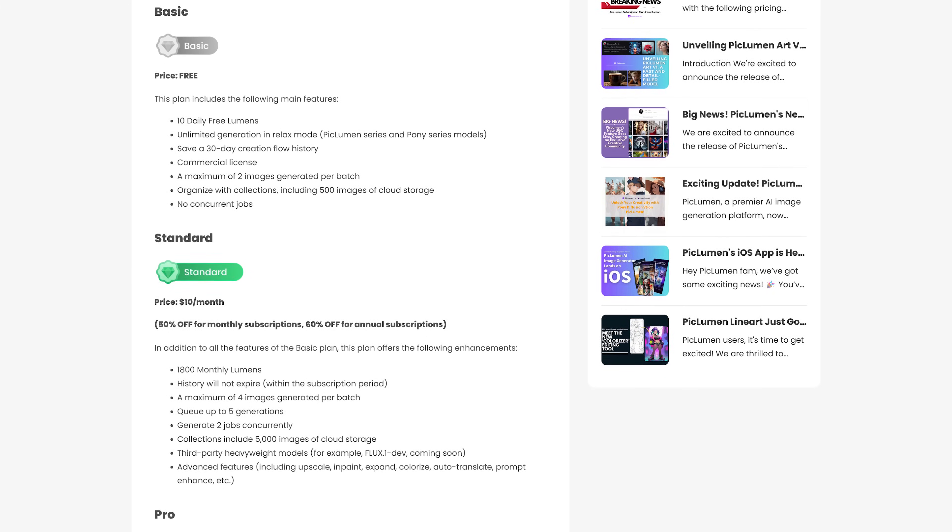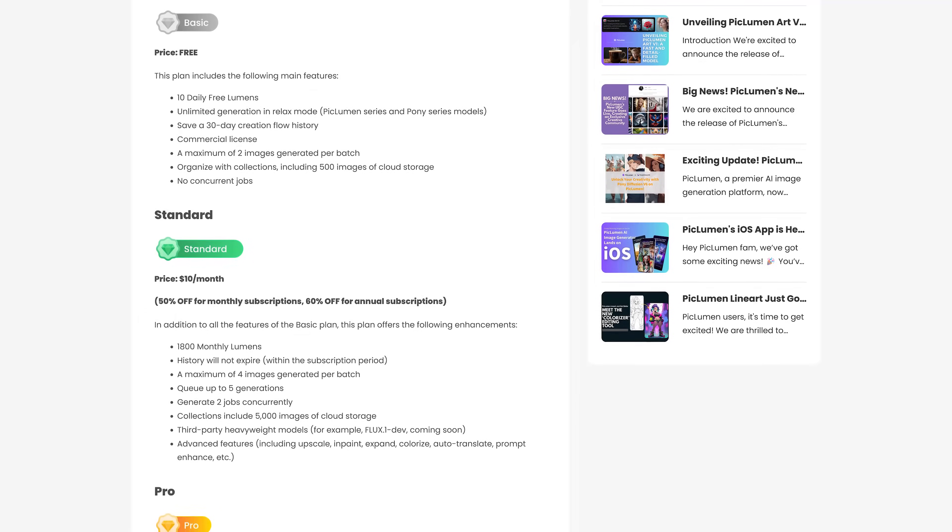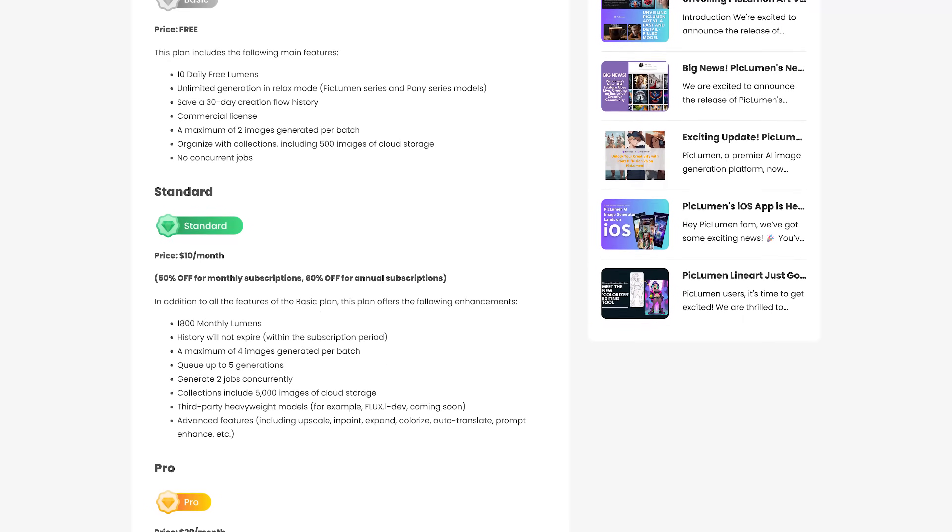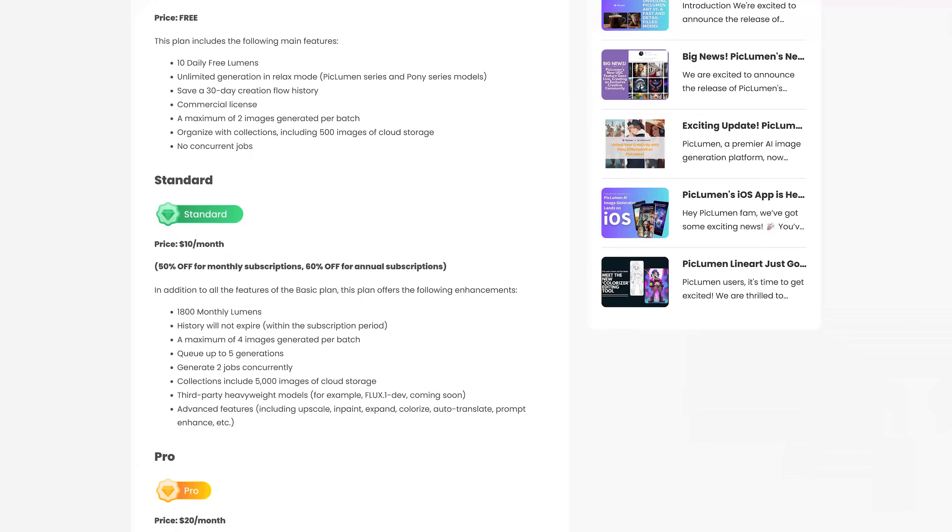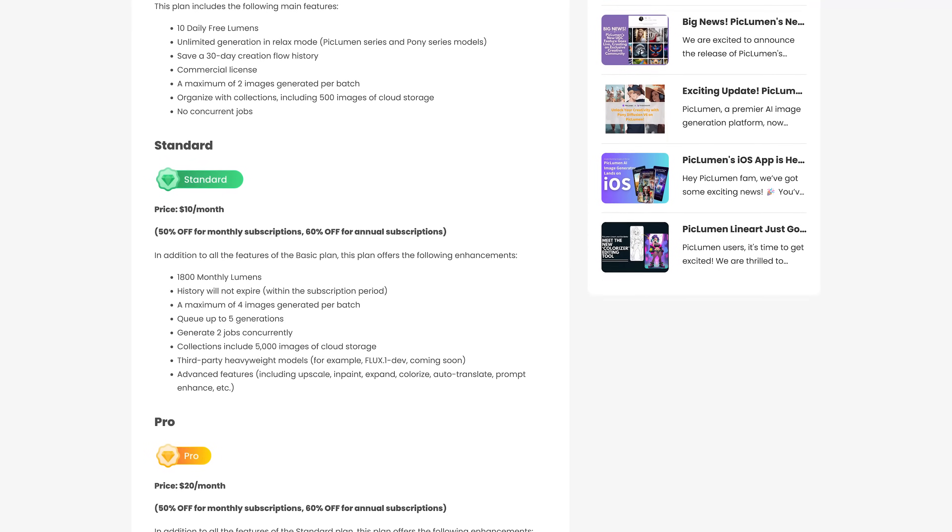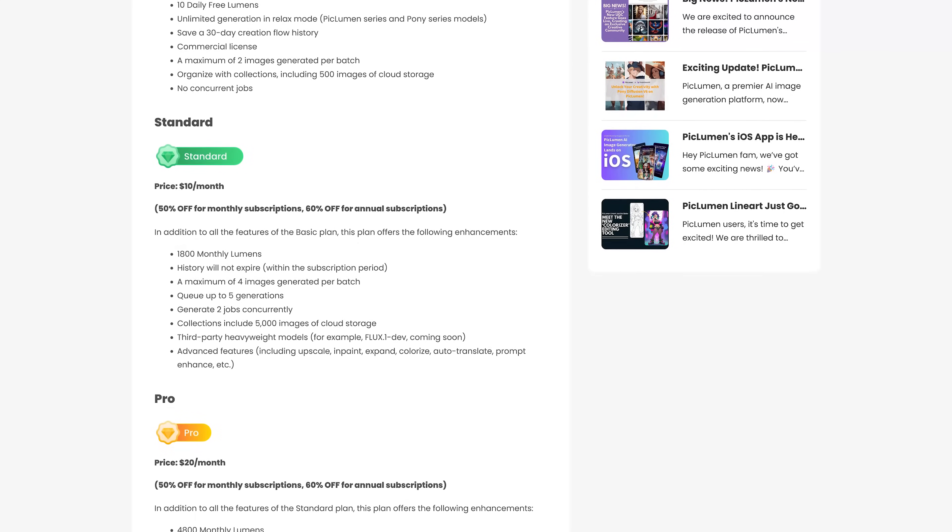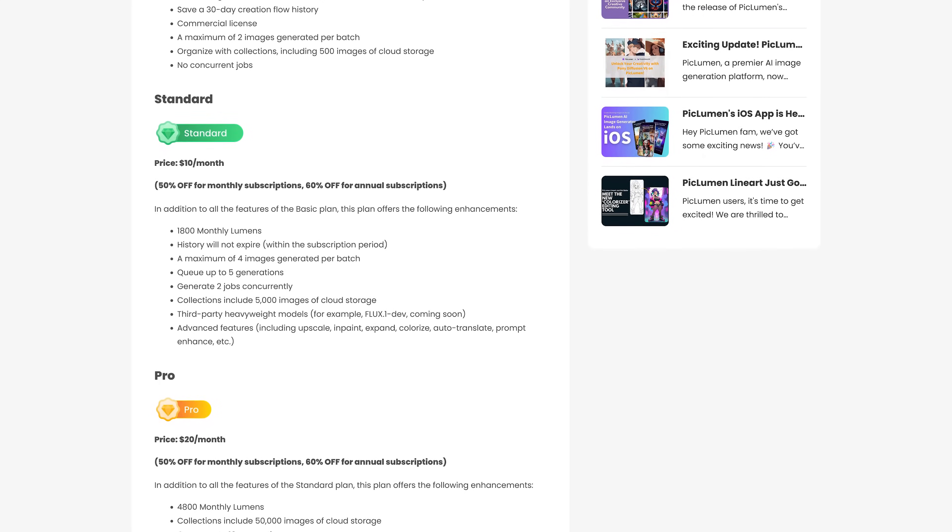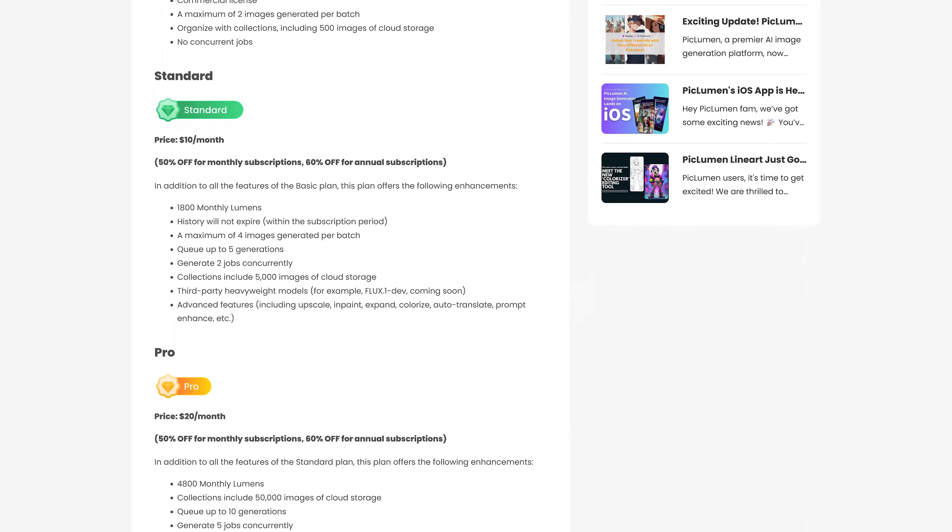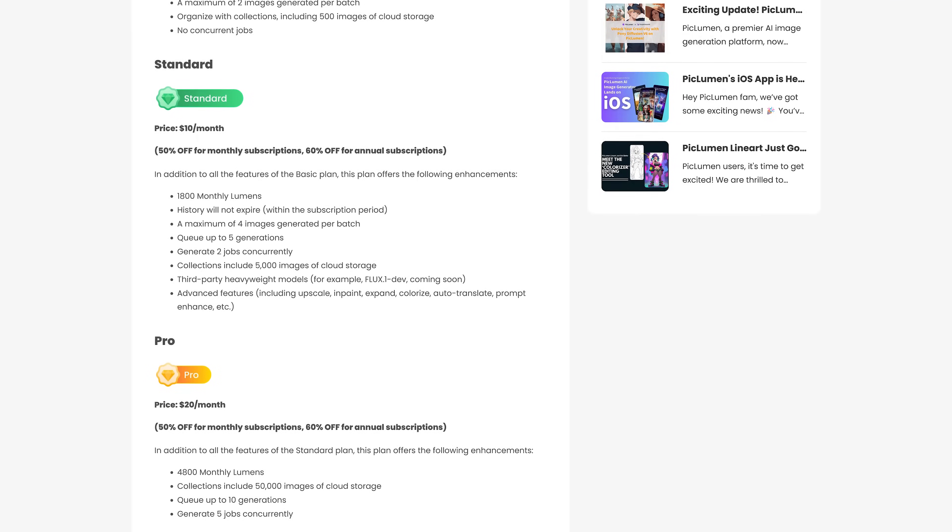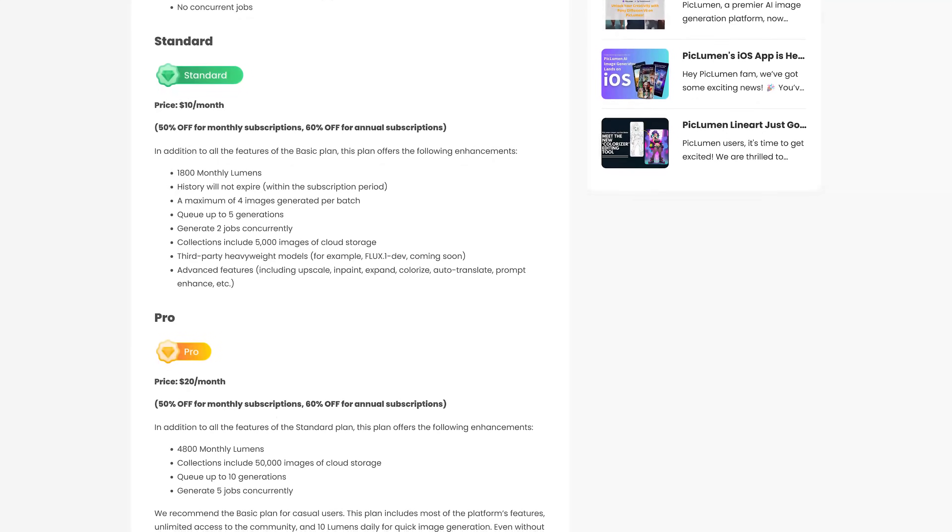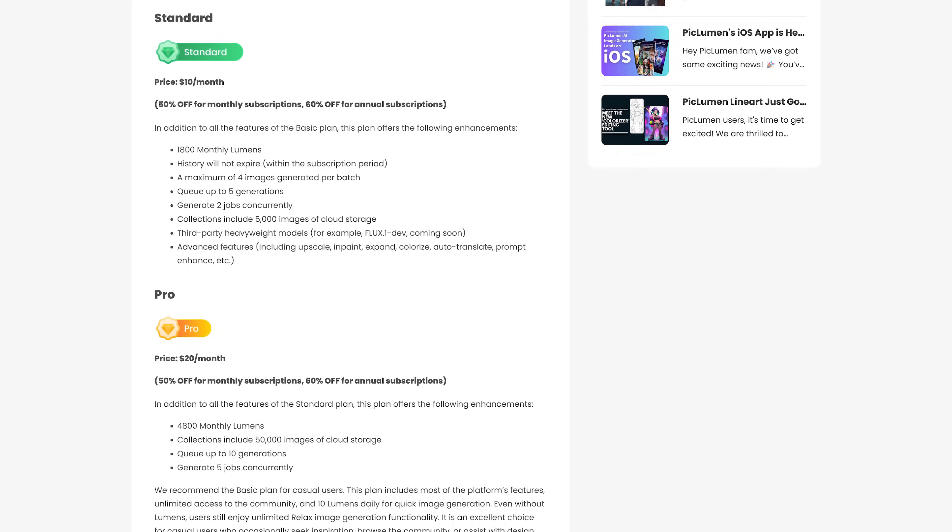For free PicLumen offers 10 free lumens per day. One lumen equals one image. Those will be generated at a fast speed. After using the 10 free lumens you'll get unlimited generations but at a slower speed they call Relax Mode. They also offer plans with more lumens and features starting at $10 per month.